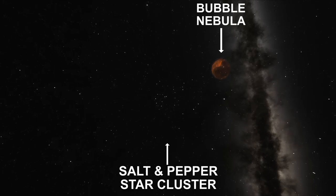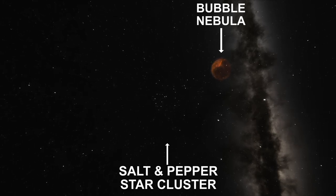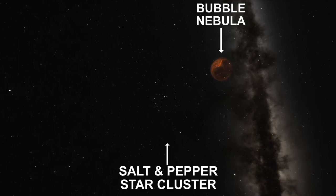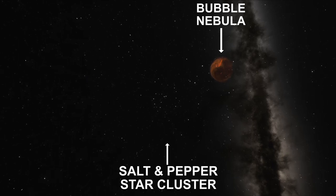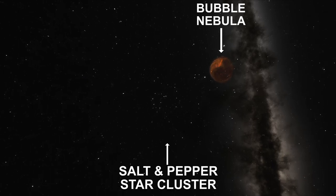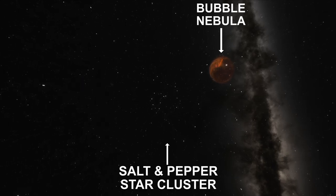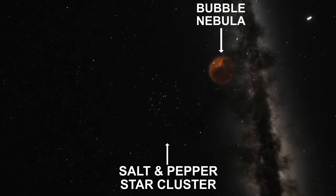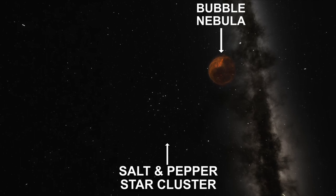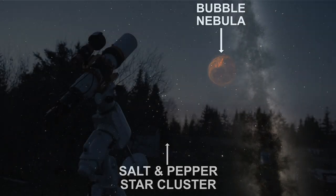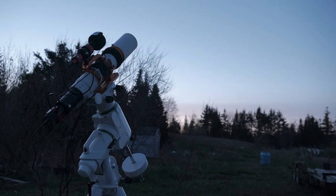And on this spring night's clear skies, we're going to go after two targets at the same time, the Salt-N-Pepper Star Cluster, and the unforgettably beautiful Bubble Nebula.